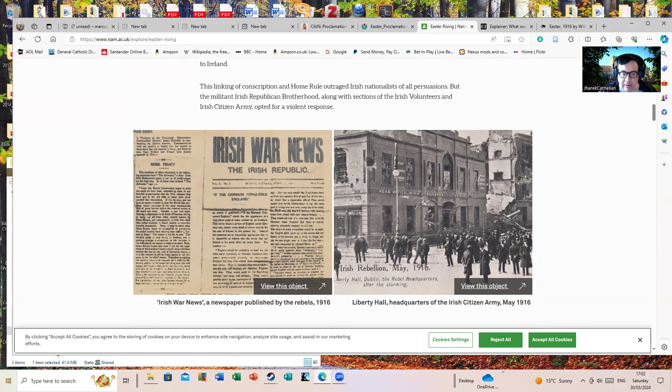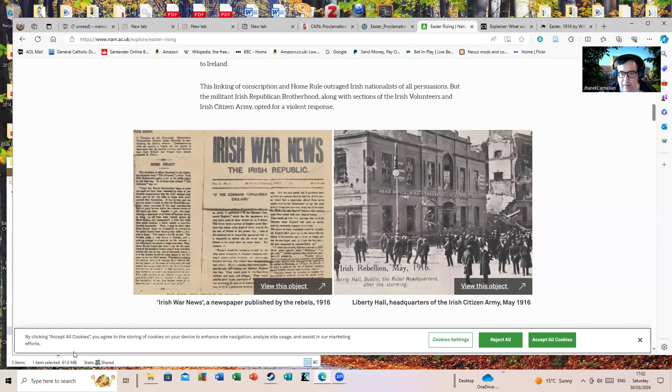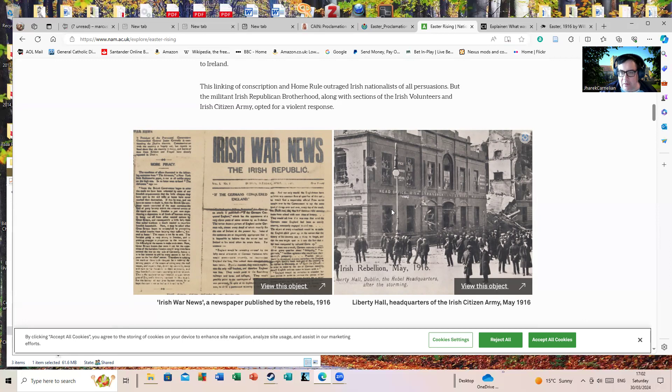Liberty Hall headquarters, which was the headquarters of the Irish Citizen Army. They've identified it as a rebel headquarters, which was to an extent true. The Irish Citizen Army did contribute quite a lot of the manpower, but it was only one place.